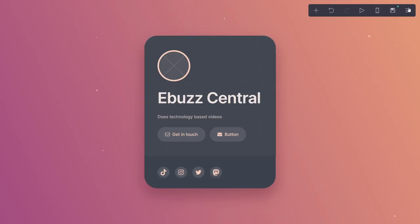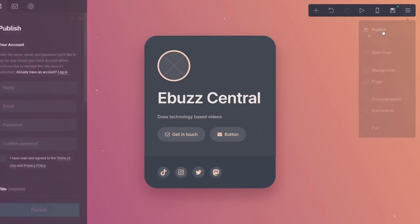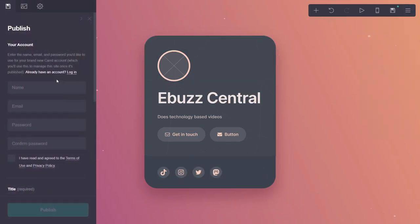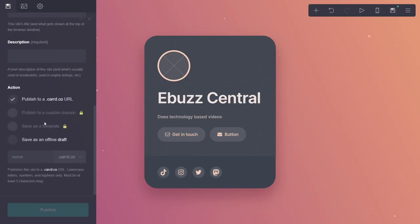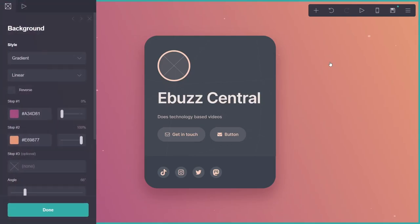You could add your icons down here and addresses to those, then you could go publish. You would just have to make your account, confirm your password, and then it would give you a title, description, and publish to a dot-C-A-R-R-D dot-C-O URL—you get a free URL that's really nice. You could go with a bigger page if you wanted to. I'm just doing this real quick to show you the power that Card has. It's definitely something to take a look at.